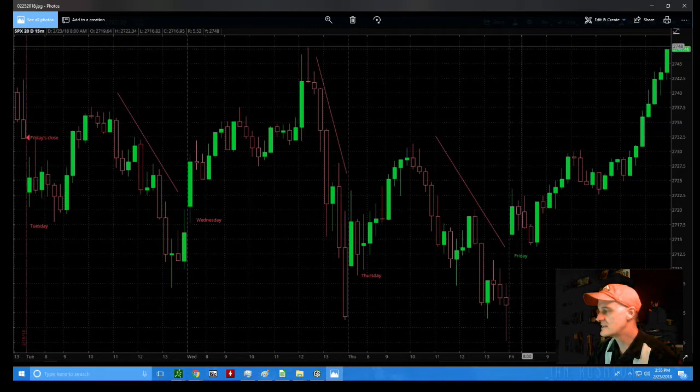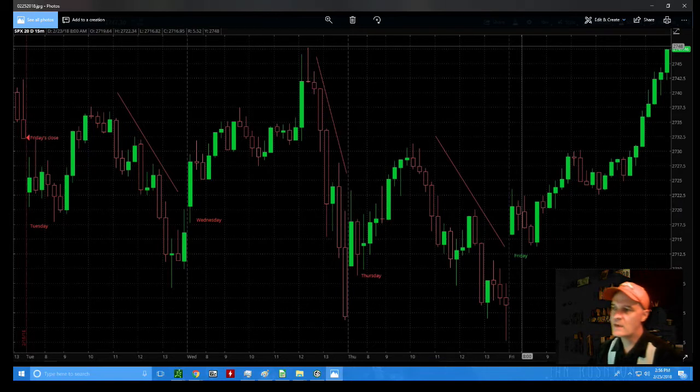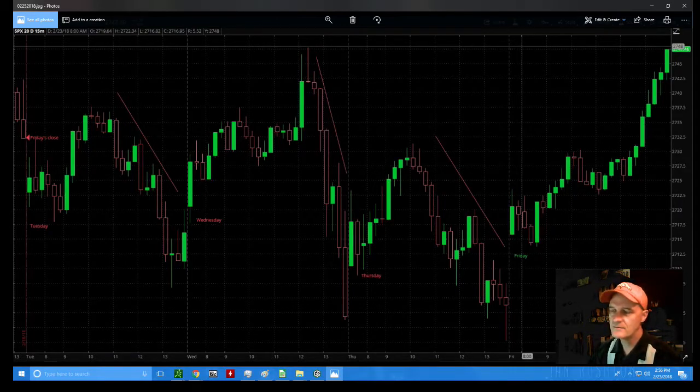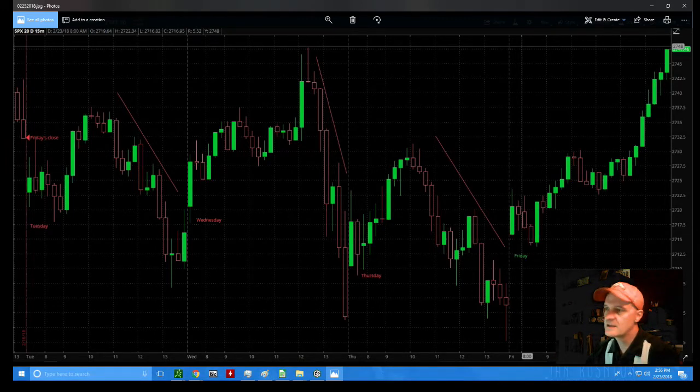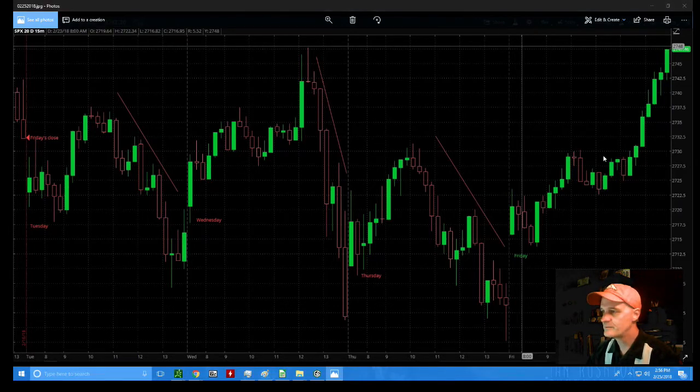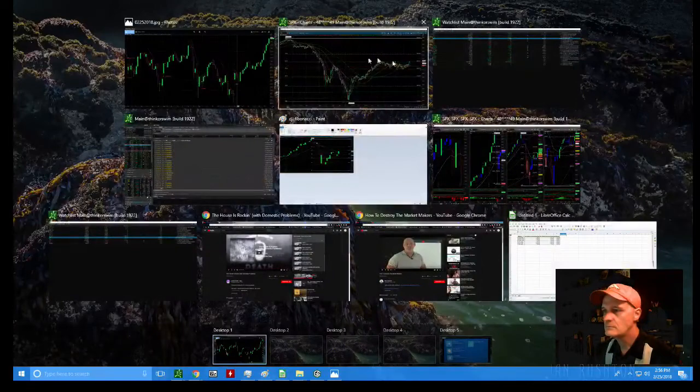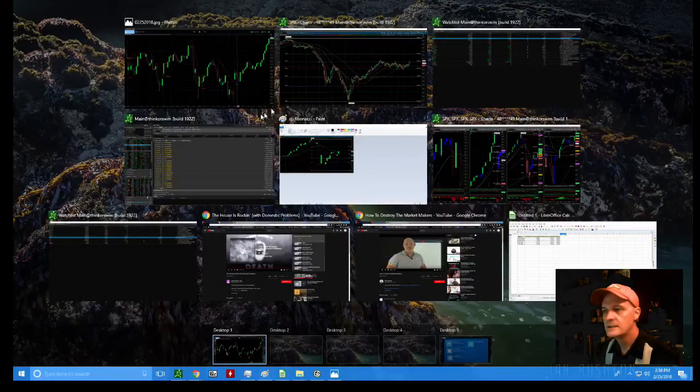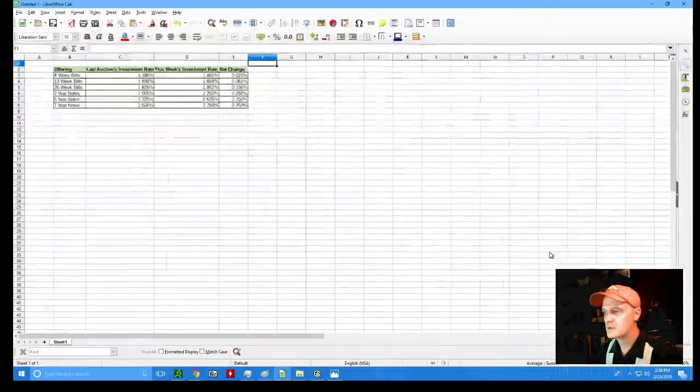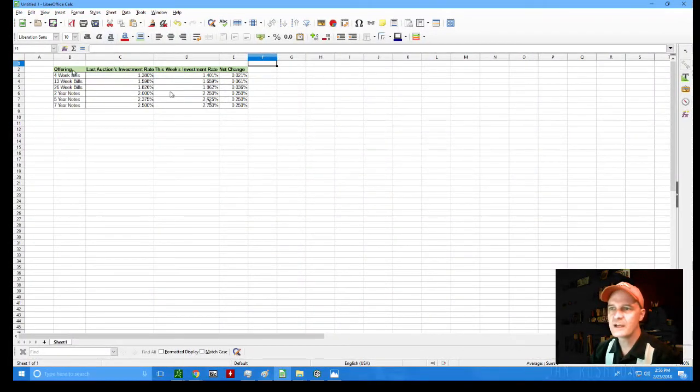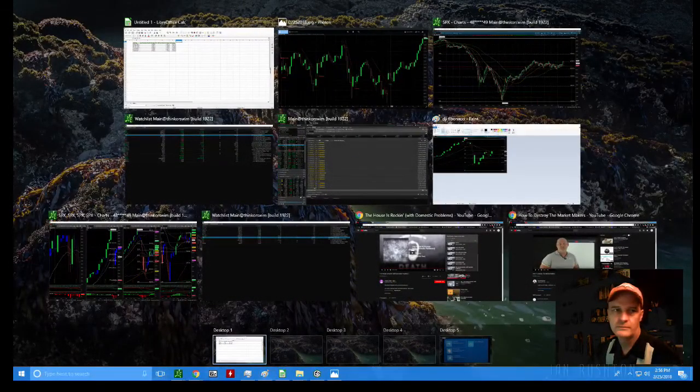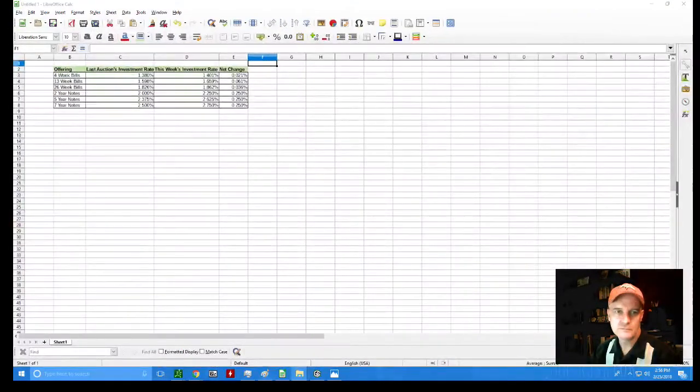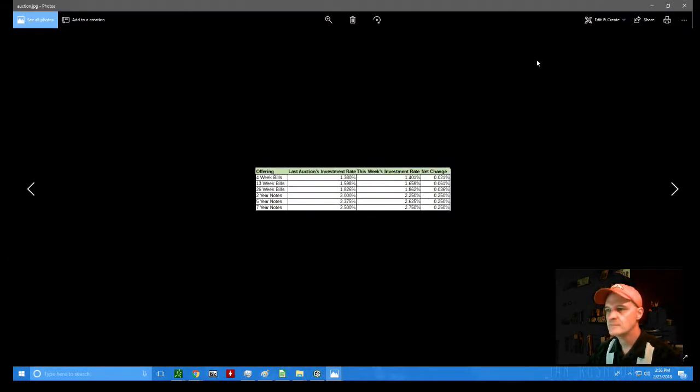Let's take a look at fixed income for a second. I talked about this before. We saw the Treasury auction off about $258 billion worth of securities. Every single auction from the four-week bills all the way up to the seven-year note ended up with higher yields, and I'm going to show you a chart here which actually amplifies that point, or illustrates that point.